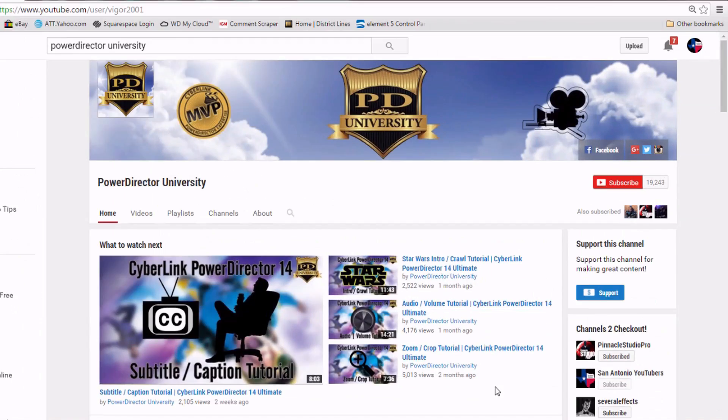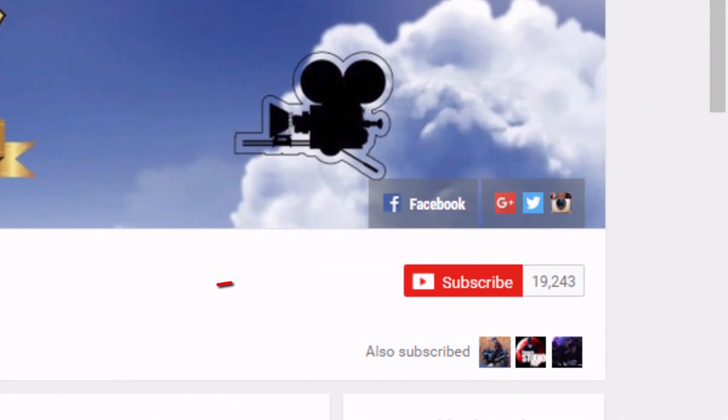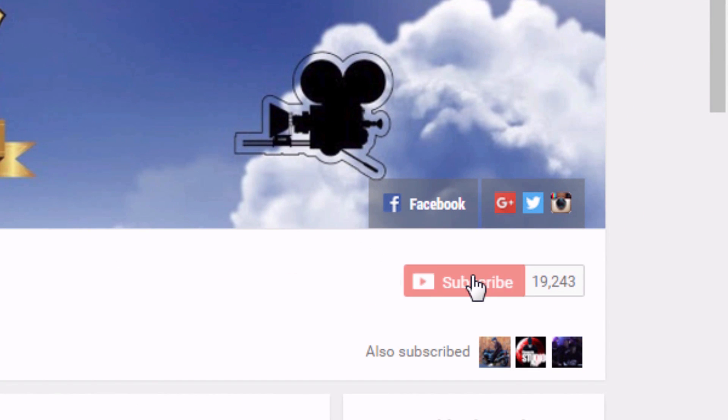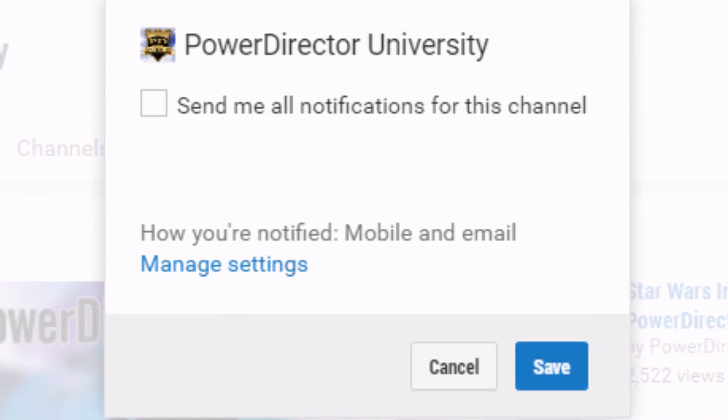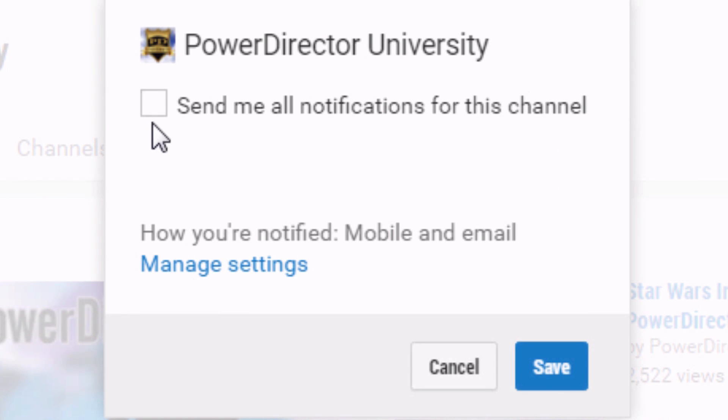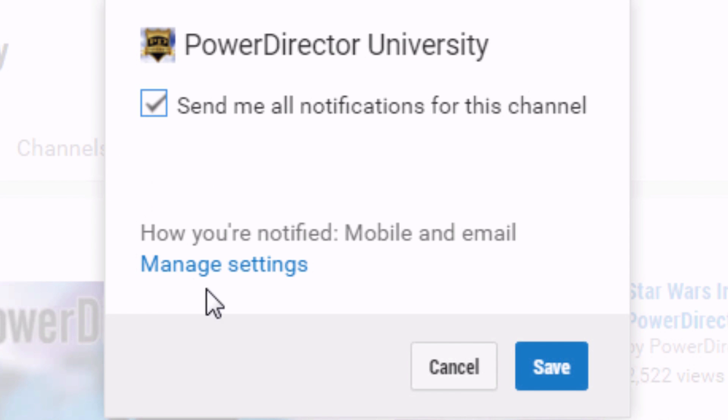And last but not least, you got to subscribe, alright? If you don't subscribe to this channel, then you're going to be missing out on the Power Director love that I bring you on a regular basis. And you won't know when I upload a video. So if you want to learn and have a little bit of fun on the side, make sure you subscribe.